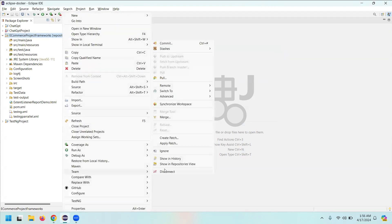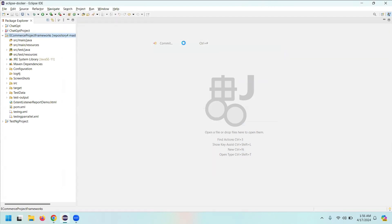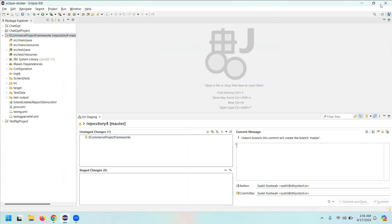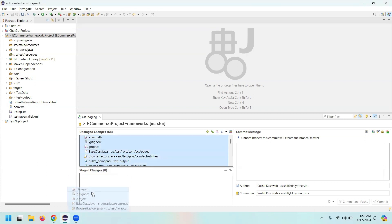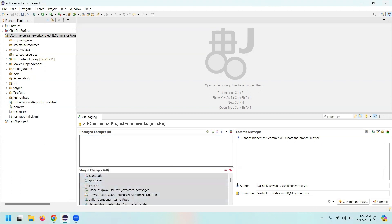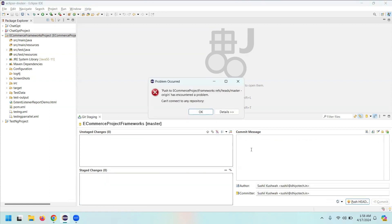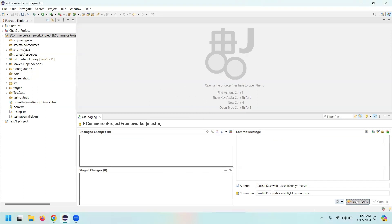From here, again go to Team, then Commit. You've seen this process before. In the unstaged changes section you'll find all the files — drag and drop them as usual, then write the commit message. I'm writing 'frameworks code'. After that, click Commit and Push.